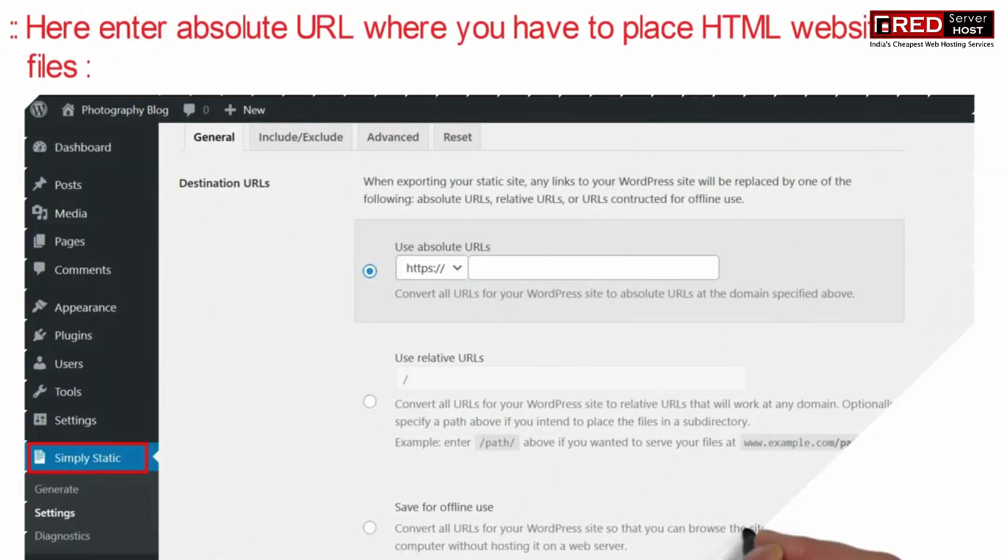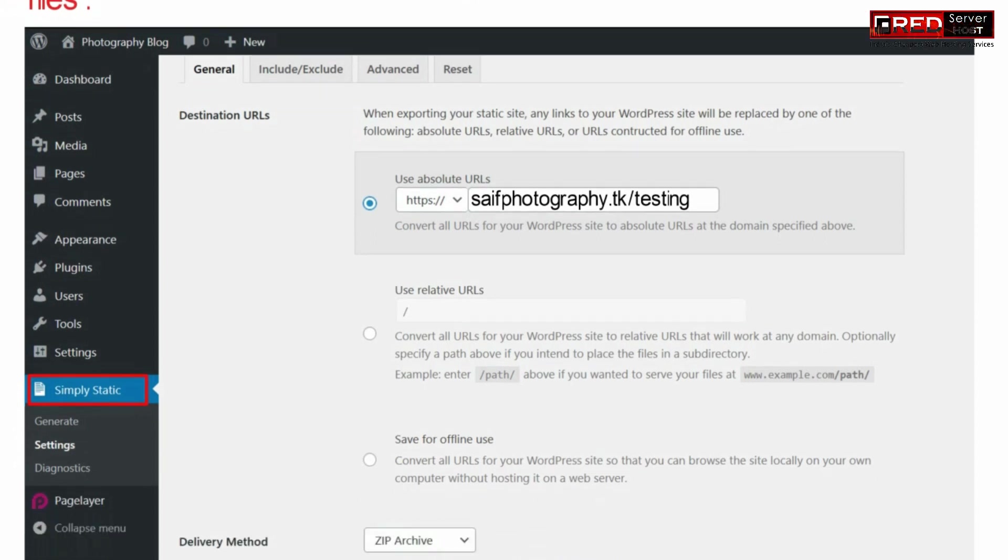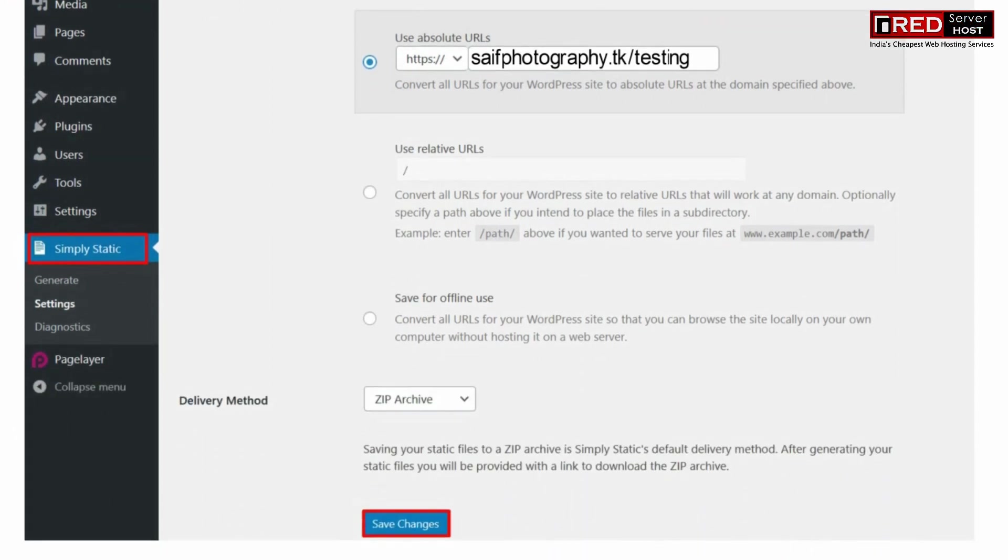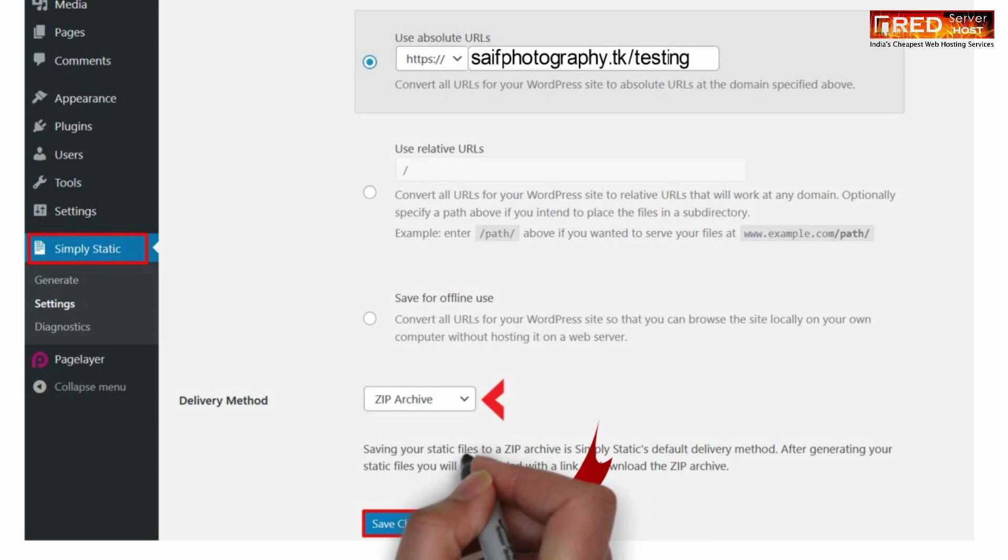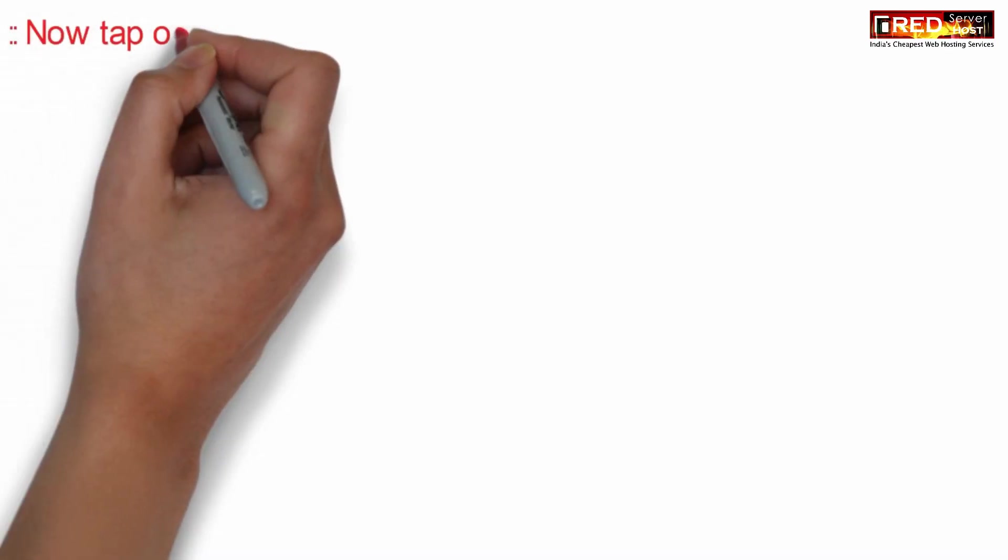Here enter your absolute URL where you have placed your HTML website. Select zip archive and then click on save changes.